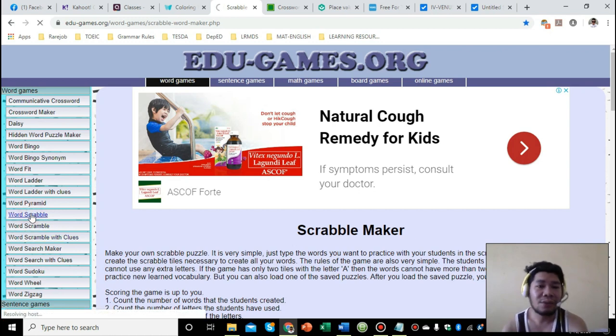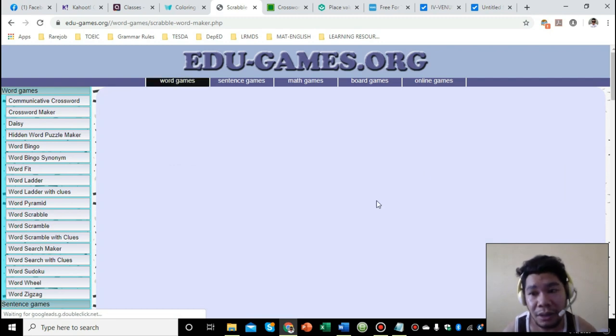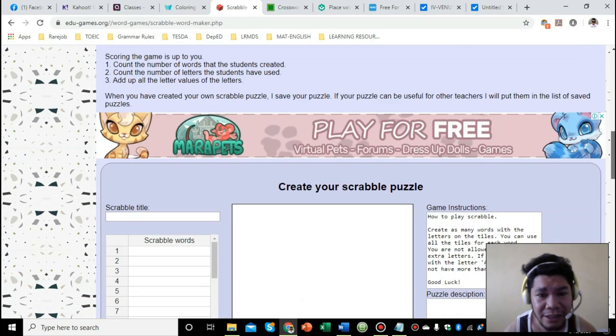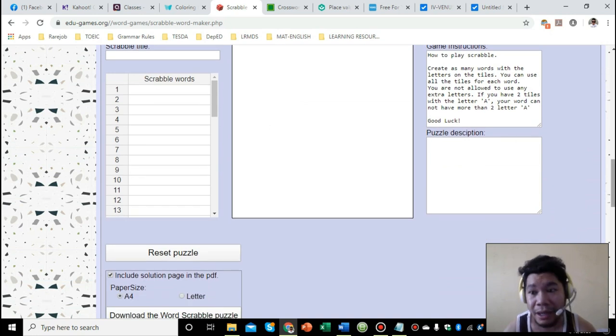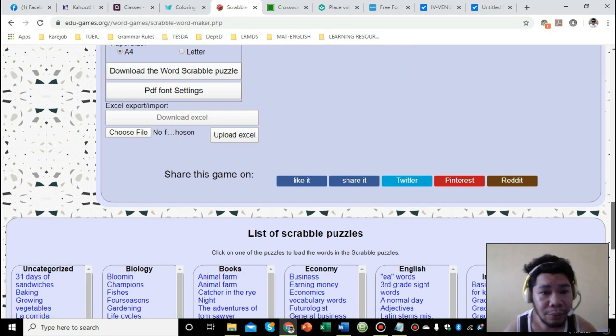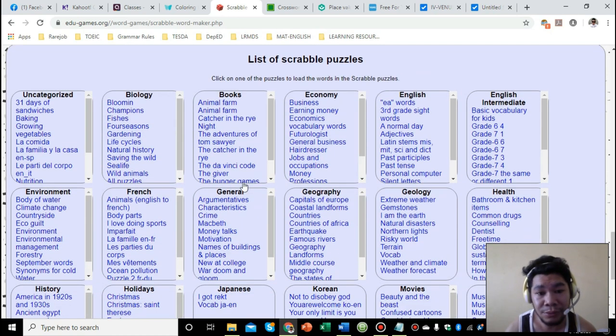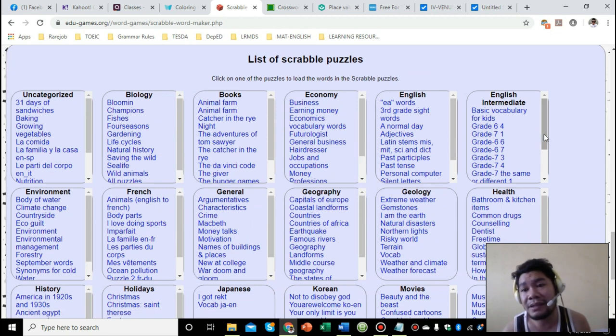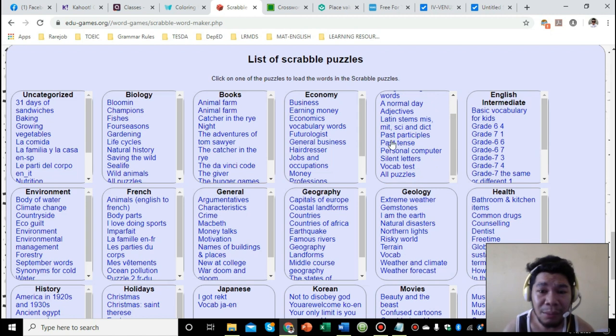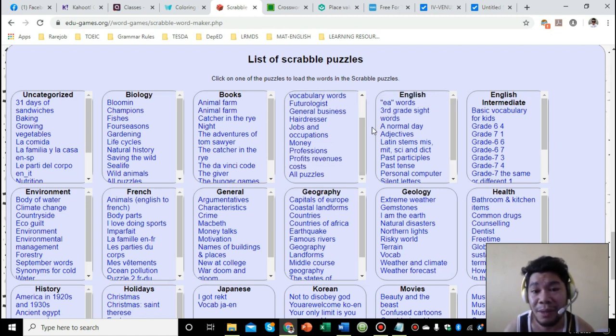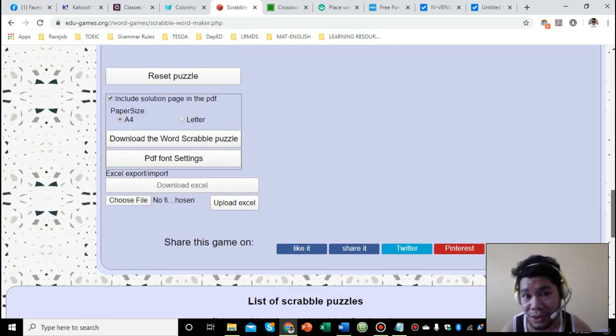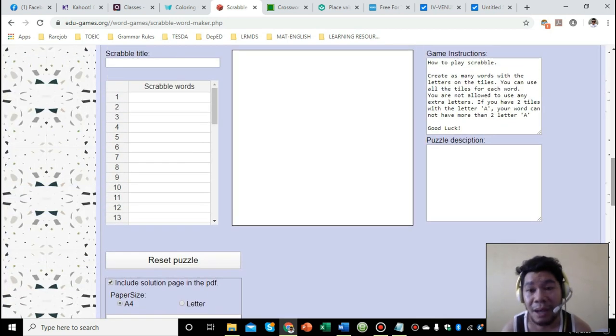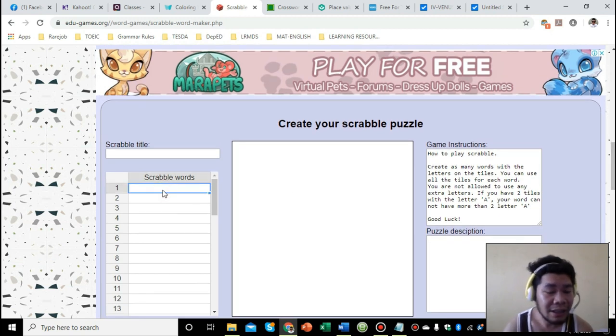It will generate a Scrabble template. What's good about it is it's very flexible because you can use your own words to make your own Scrabble, or you could use the list of Scrabble puzzles below. Since these are pre-made by other teachers, the topics are limited. So if you want to customize your own, better yet compose your own questions or make your own words to generate your own puzzle. Let's say I'll make Scrabble words with vocabularies like enthusiastic, energetic.